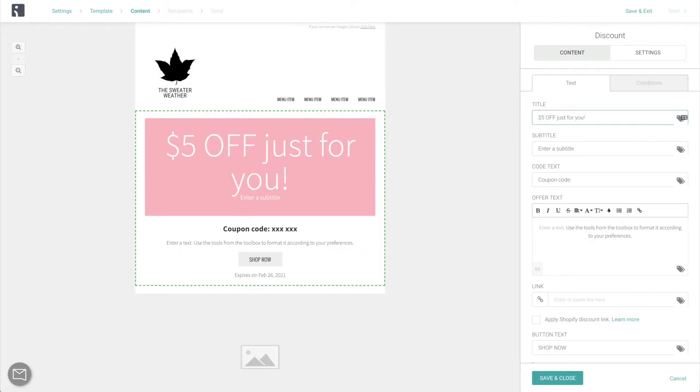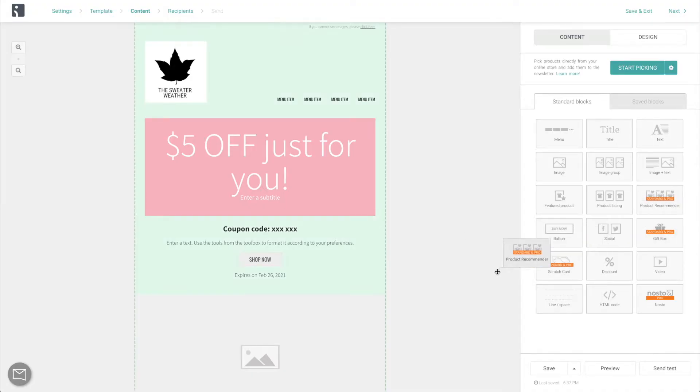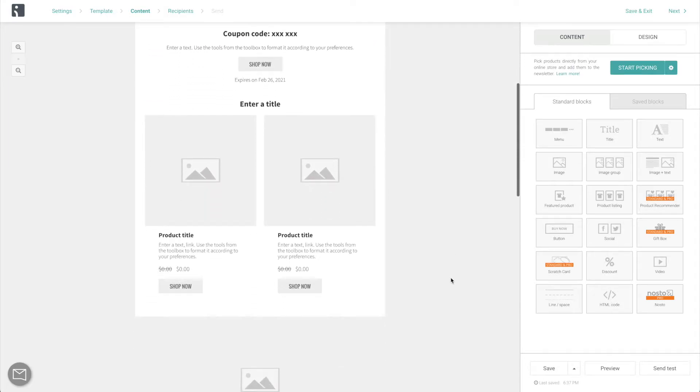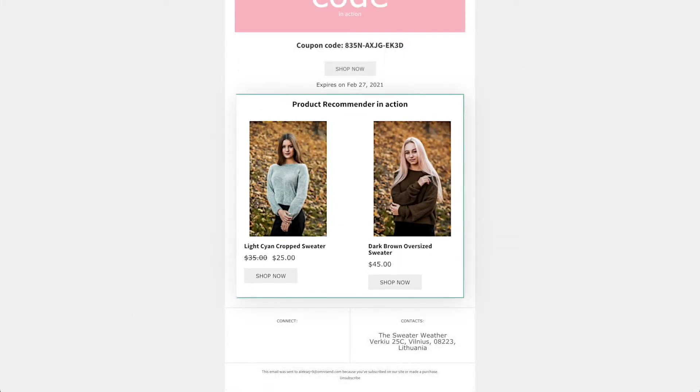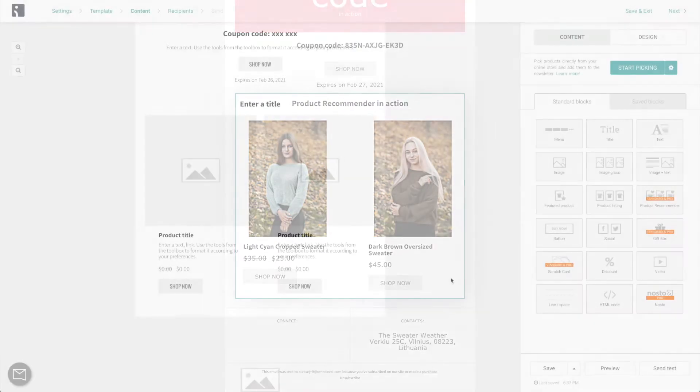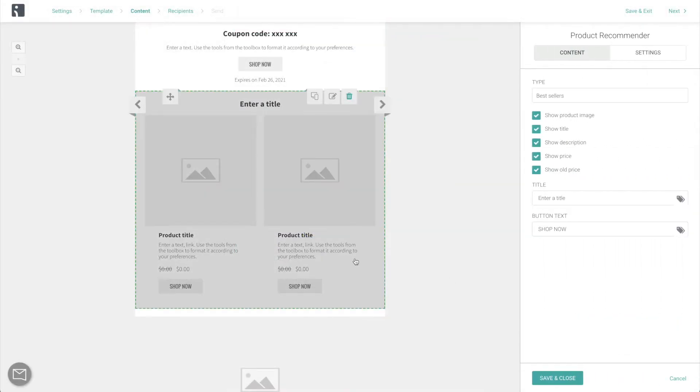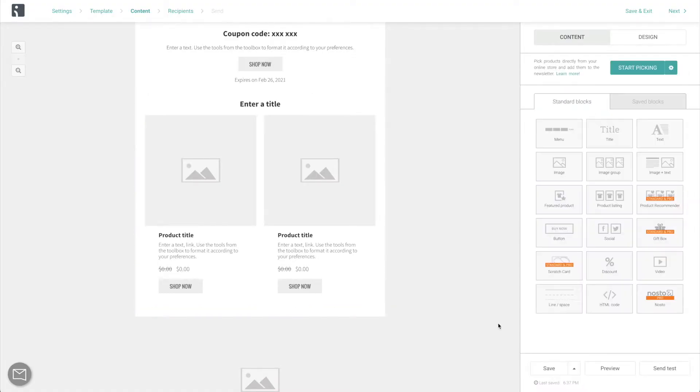Feel free to also remind them every now and then of some of your best-selling products, using the Product Recommender. This content block saves a lot of time and manual labor because it fills itself up automatically, as soon as the email is sent. Whenever something new comes out, just change the type setting to newest products, and it will help you always keep your customers in the loop.